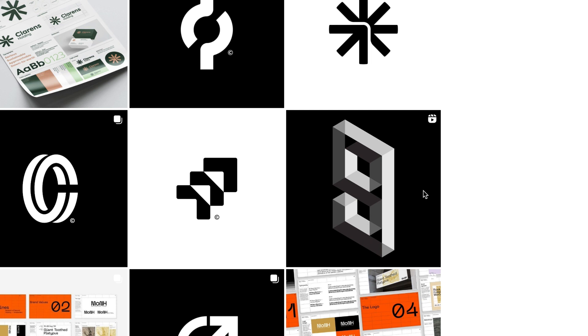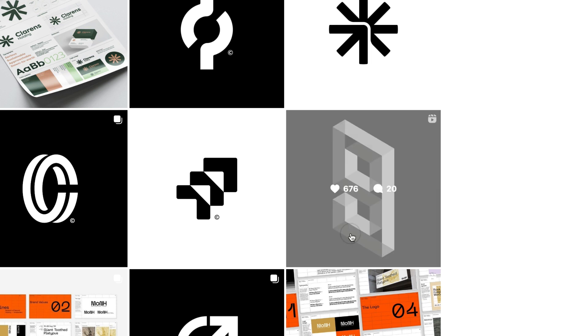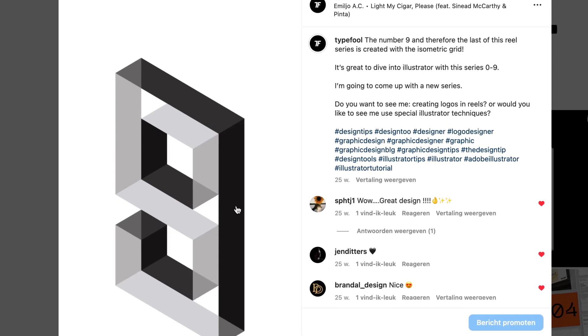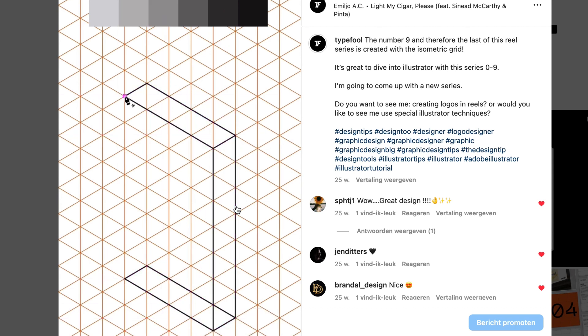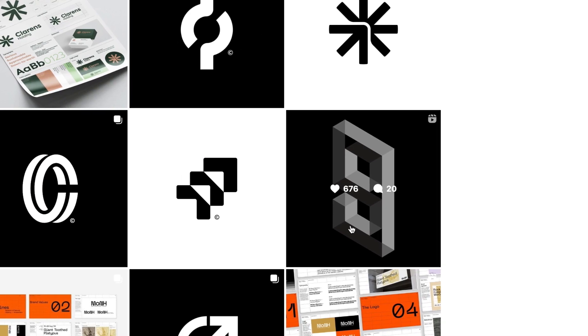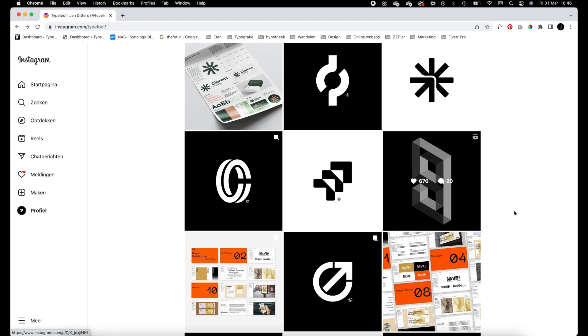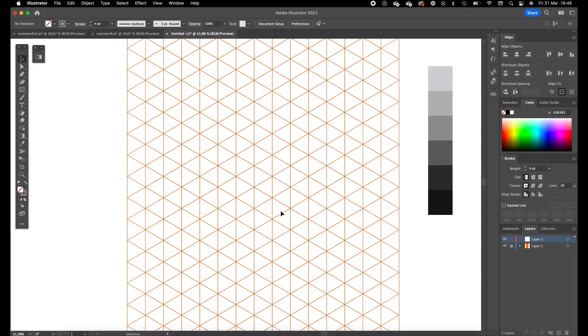This is a number 9 which I did on my Instagram in a reel, and I am going to show you guys in an extended video how this number 9 is created. As you can see, the number 9 has a sort of opacity or multiply effect in it, and we are going to create this manually in Illustrator with an isometric grid.